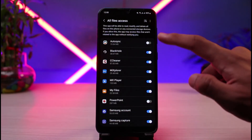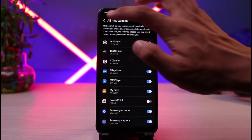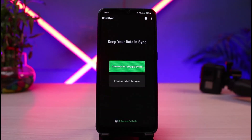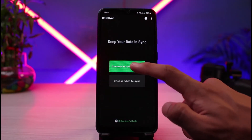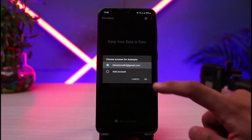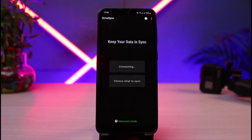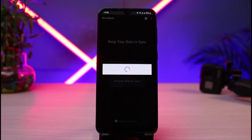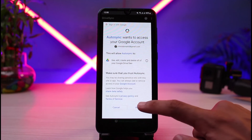You can see it says it needs all file access — you can simply turn on all file access and then come back. You can then select 'Connect to Google Drive,' tap on 'Connect to Google Drive,' then choose your account and tap on the OK button. Once you do that, it will ask you for a few more permissions.